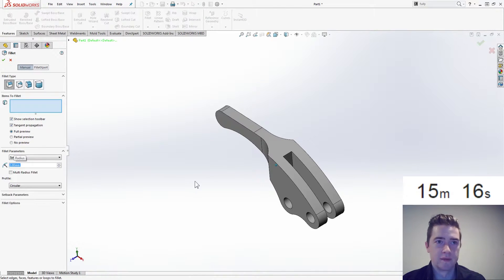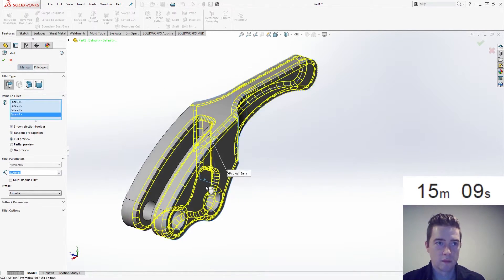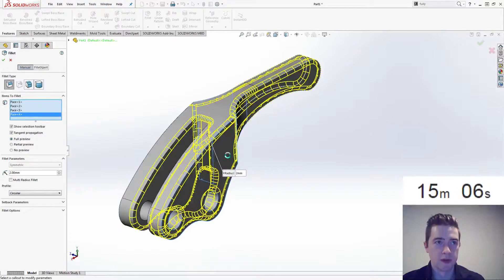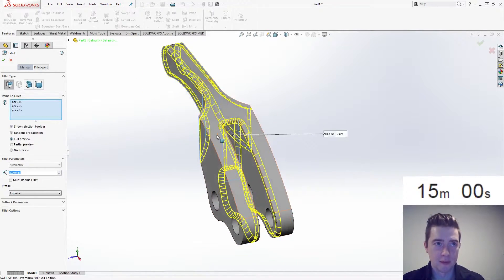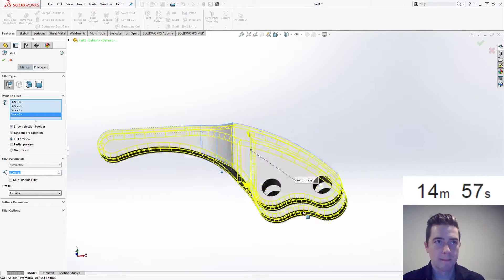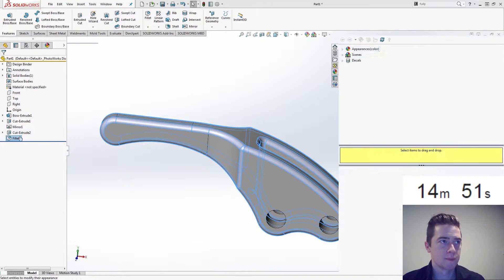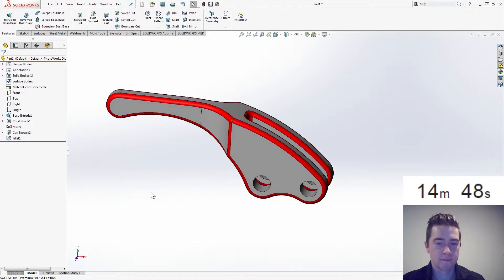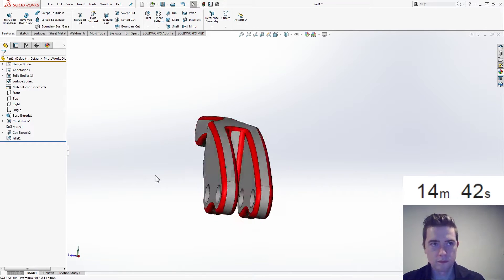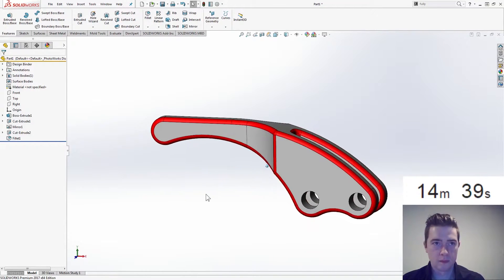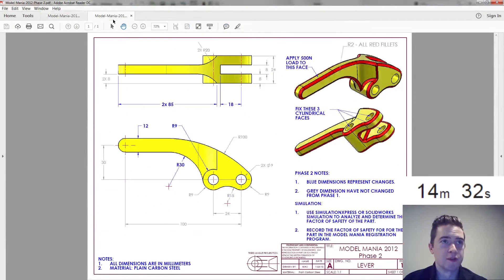Alright, I think we're looking really good. Let's just see — those holes are not selected. Okay, I think that's good. Yeah, we're doing really good on time. Let's switch over to phase two.